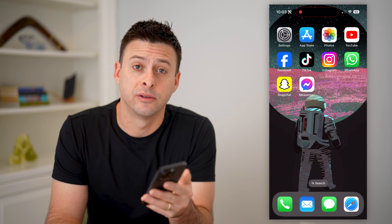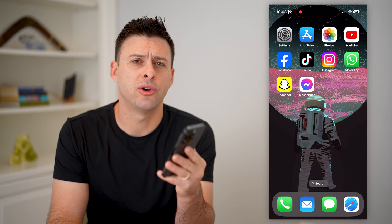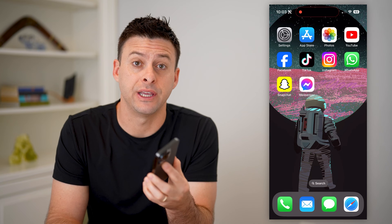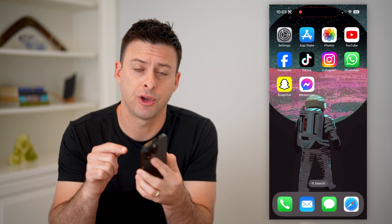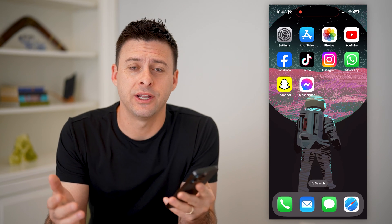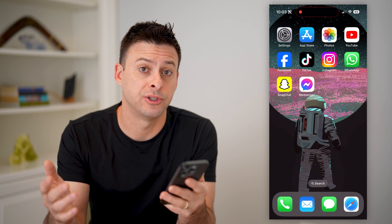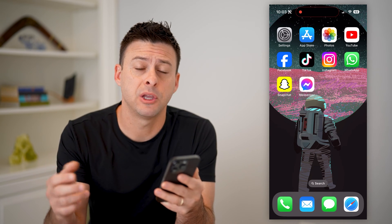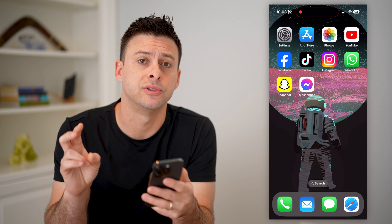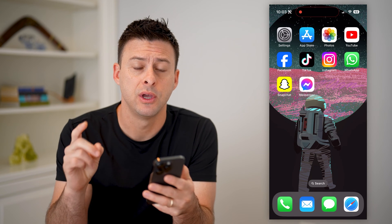Hey guys, Trevor here, and in this video I'm going to show you how to check your deleted Safari history on your iPhone. It's pretty quick and easy, so let's jump right in. I'm going to walk you through two different options that you have.